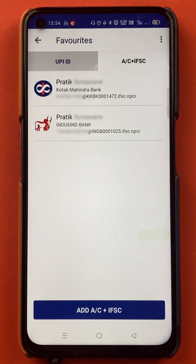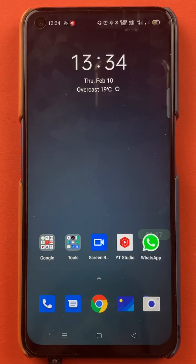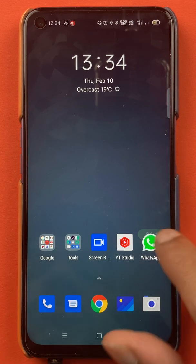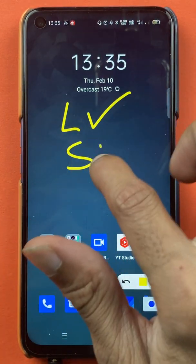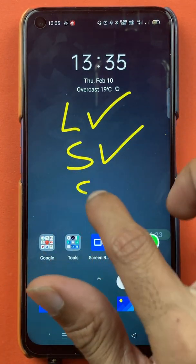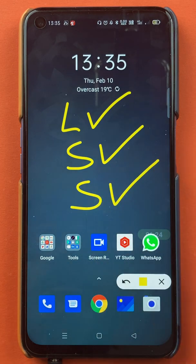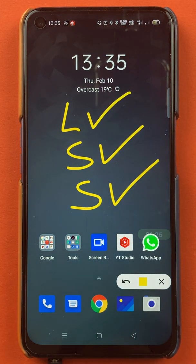These are the simple steps you have to follow if you want to add a beneficiary account in the BHIM application. That's pretty much it for today's video. If you liked the video, hit the like button, share it with your friends, and don't forget to subscribe to my channel. I'll see you all in the next one. Thank you.